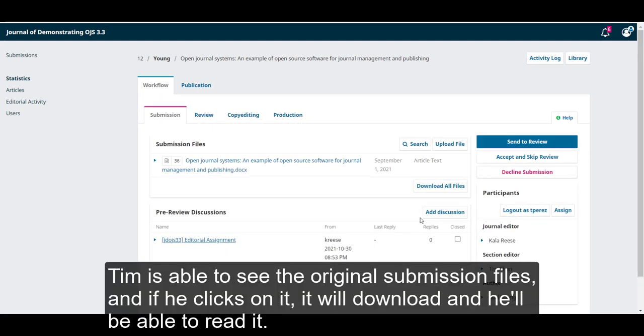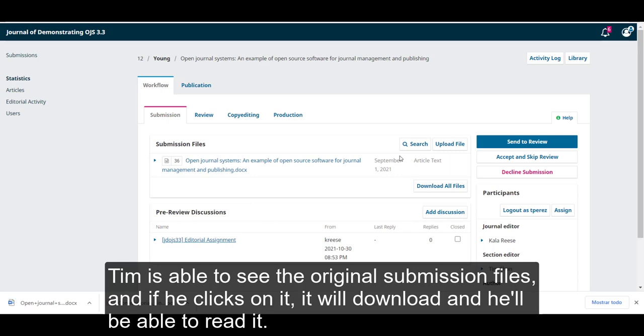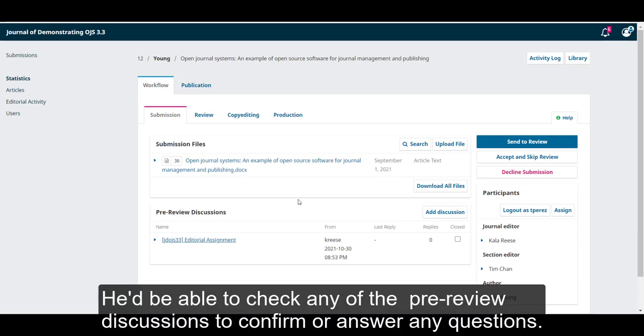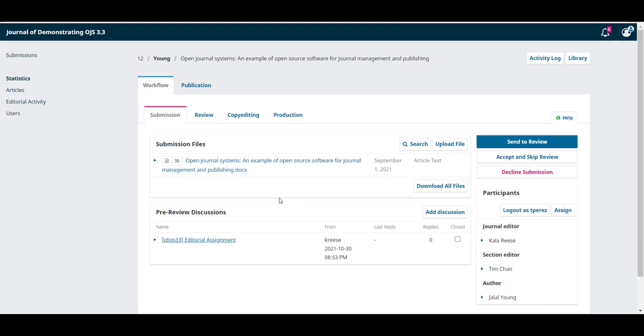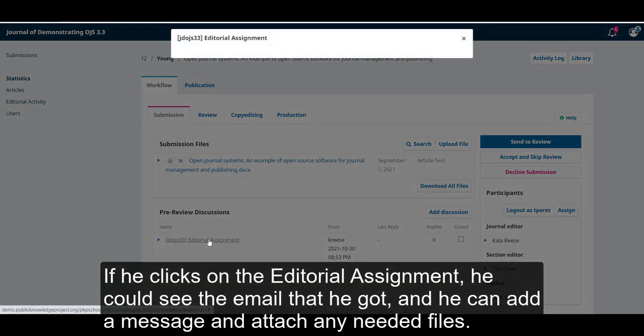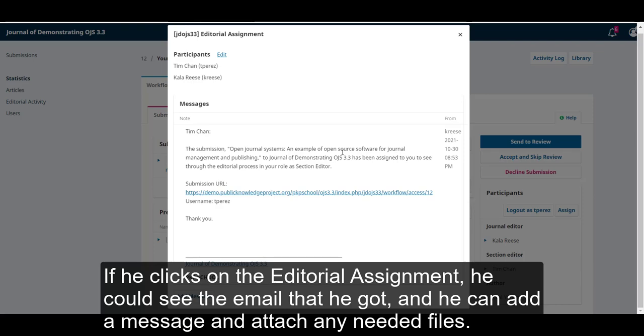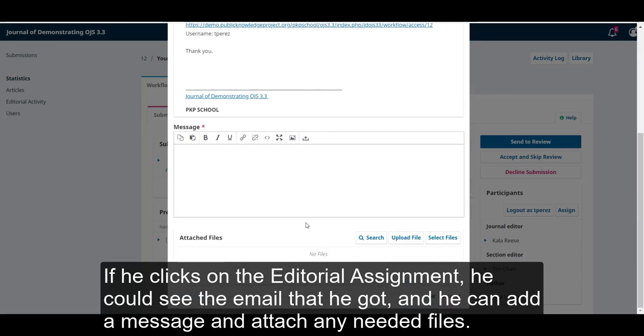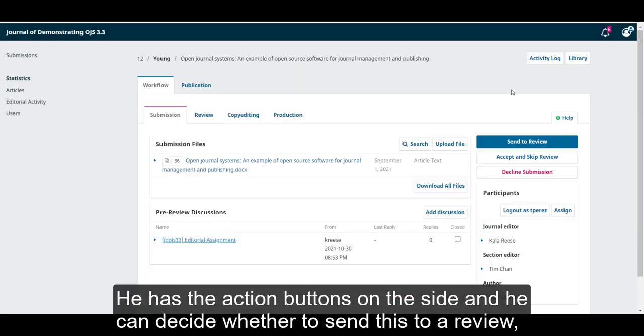Tim is able to see the original submission files and if he clicks on it, it will download and he'll be able to read it. He'll be able to check any of the pre-reviewed discussions to confirm or answer any questions. If he clicks on the editorial assignment, he could see the email that he got and he can add a message and attach any needed files.